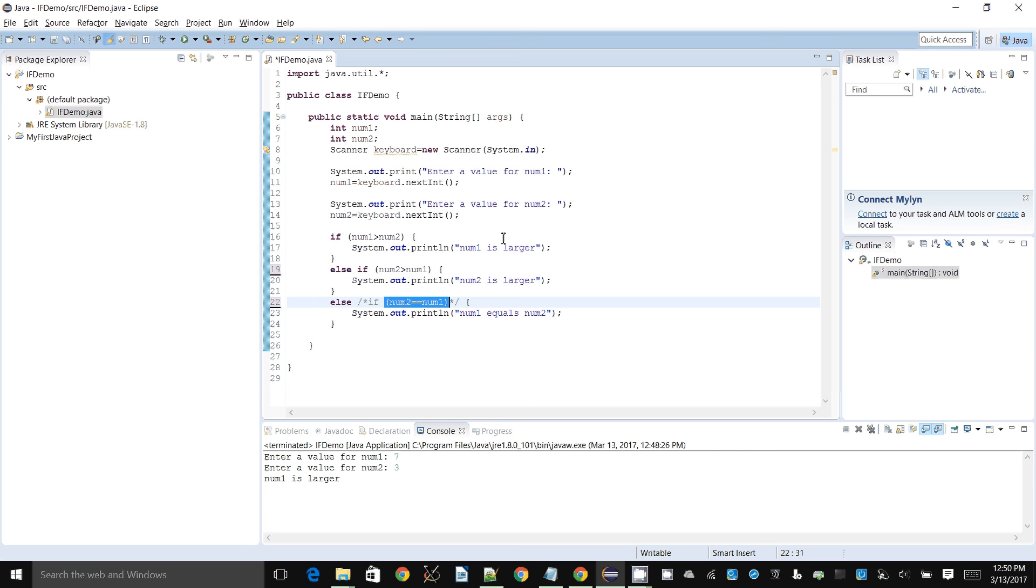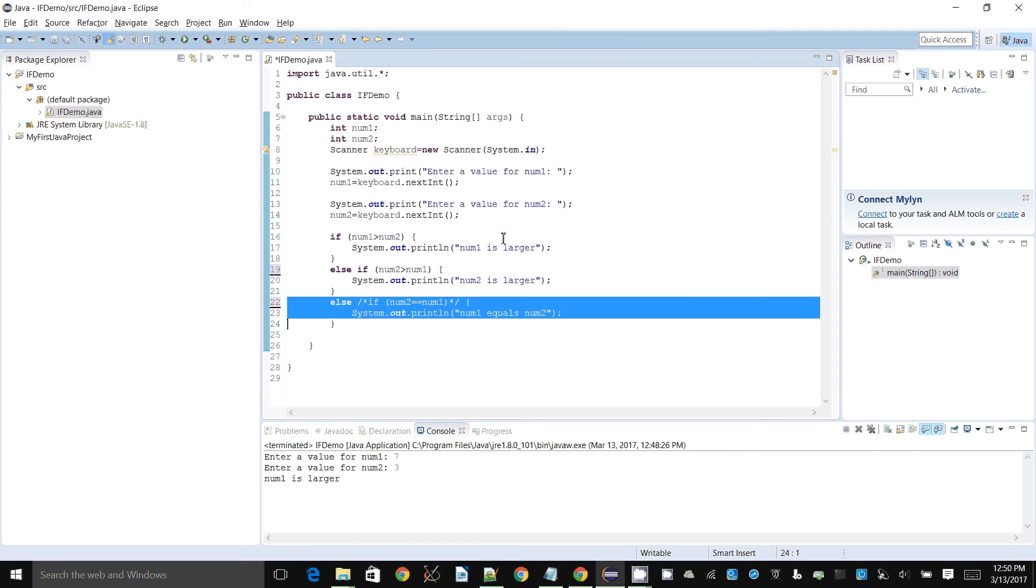And then if that's also not the case, that's what this else is about, then it means that num2 is the same as num1. Now we didn't need to perform another check here. That is one of the benefits. We only needed to perform two checks. First we check if the first one is bigger than the second one, or if the second one is bigger than the first one. And if it's not either of those, it has to be the two being equal.